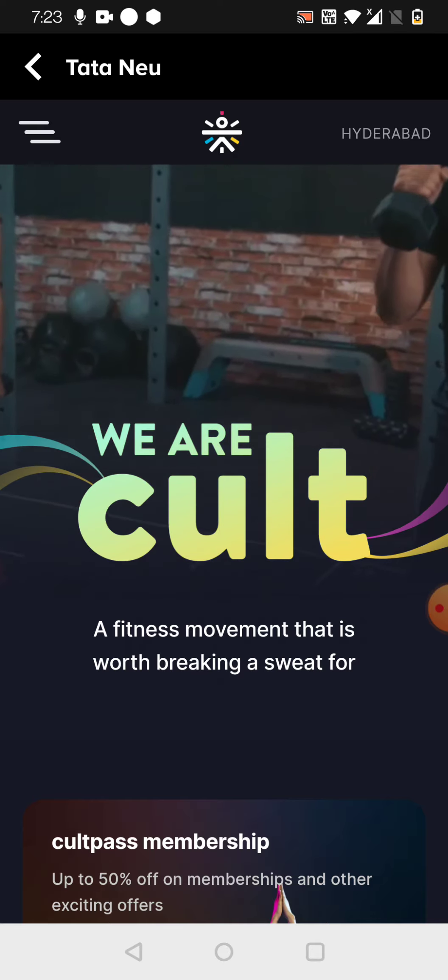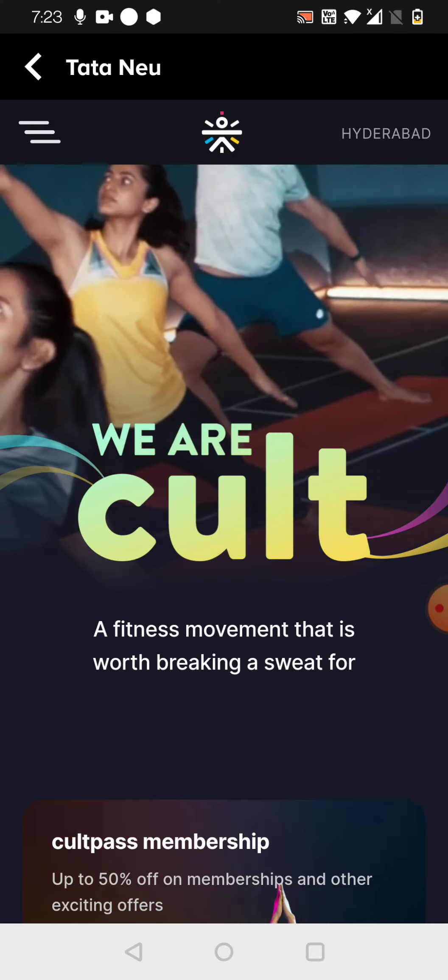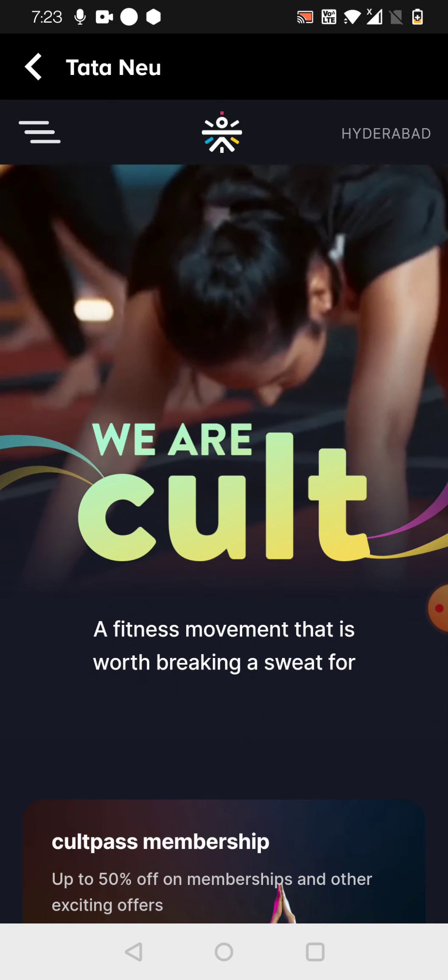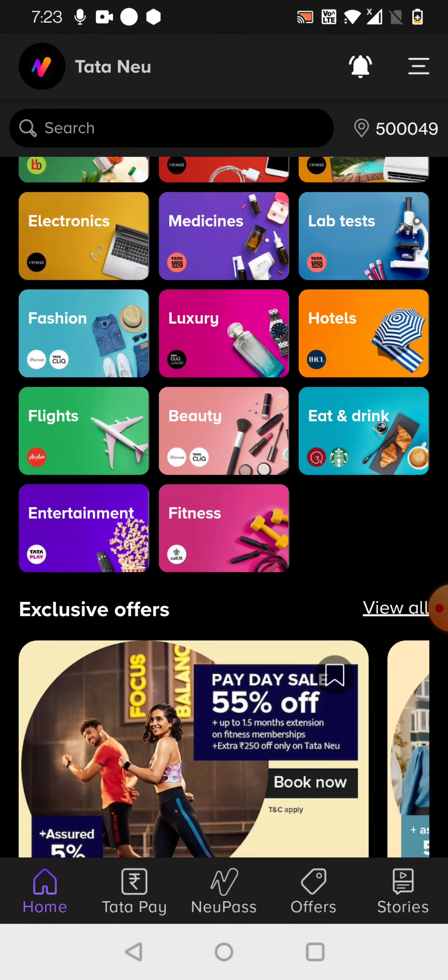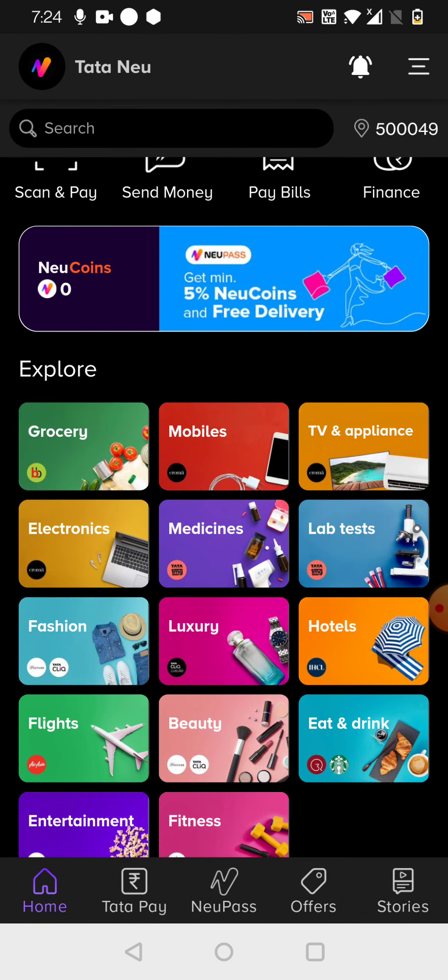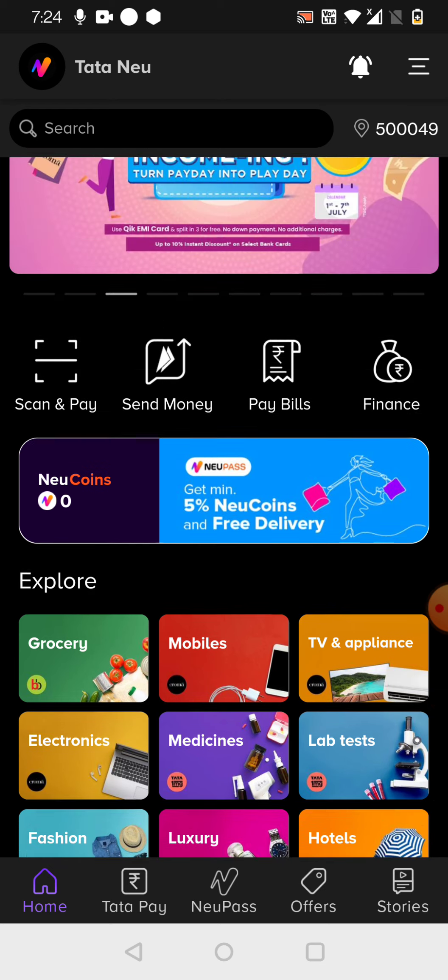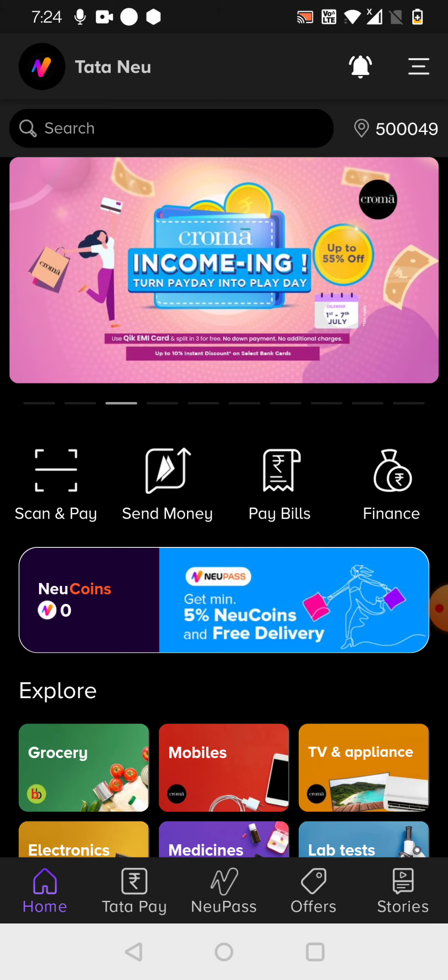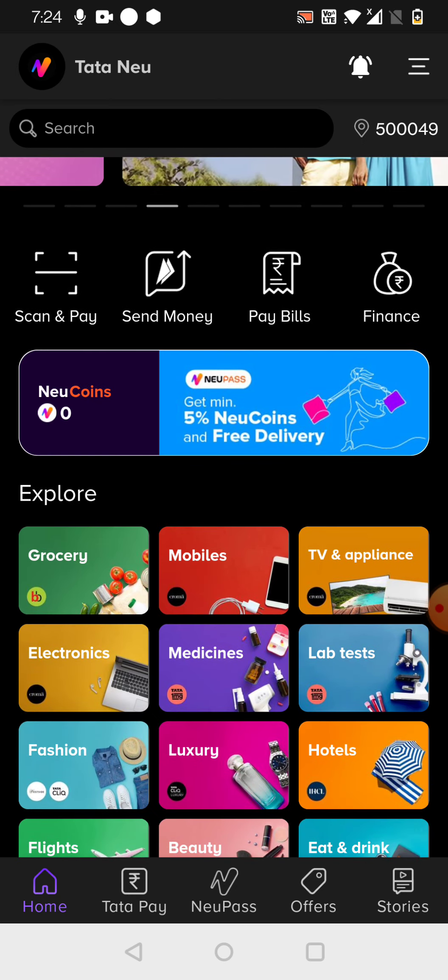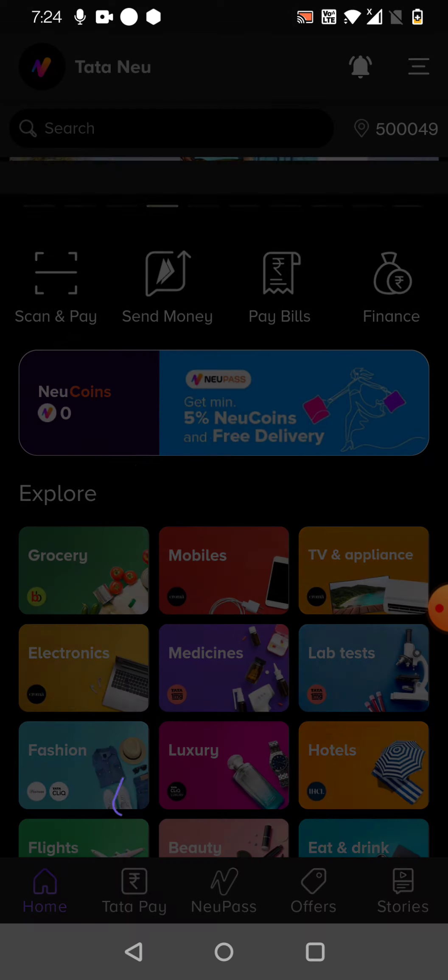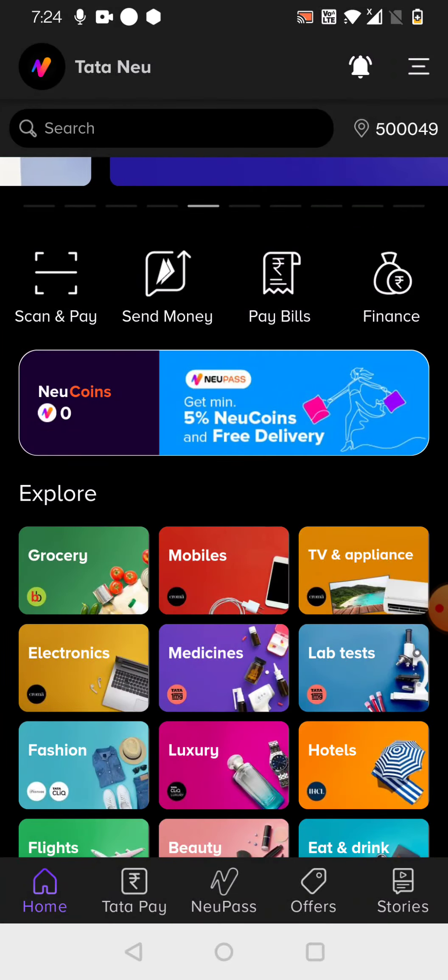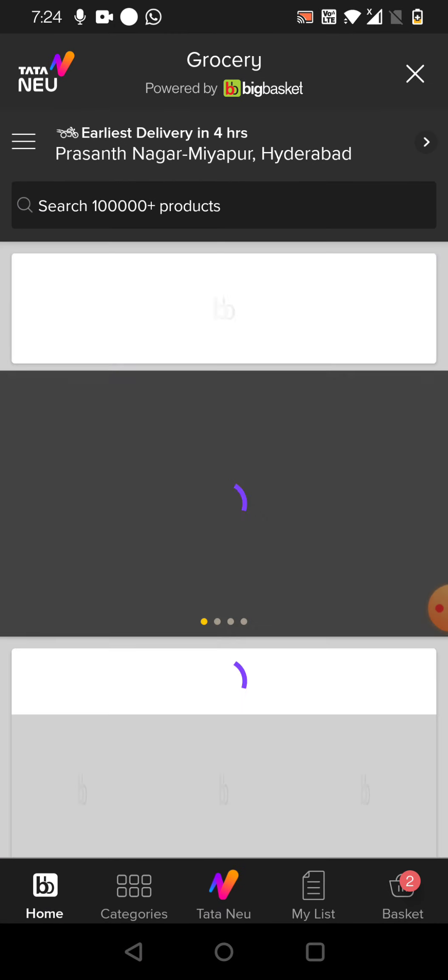So now let me go with the usage of Tata Neu. What is the benefit you are going to get if you use it? I'll just show you.